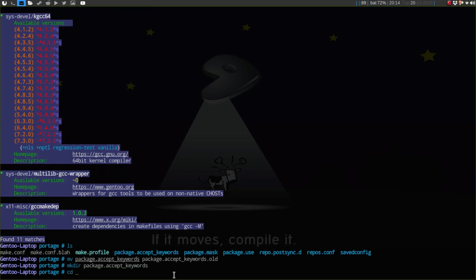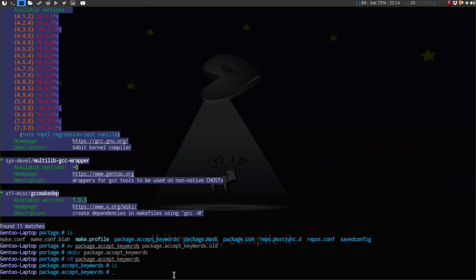What I'm going to do here really fast is I'm going to move the package.accept.keywords to package.accept.keywords.old. Now I'm going to make a different directory, still call it package.accept.keywords. I'm going to cd into that and say vim gcc.